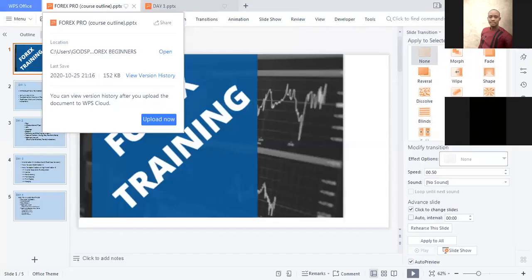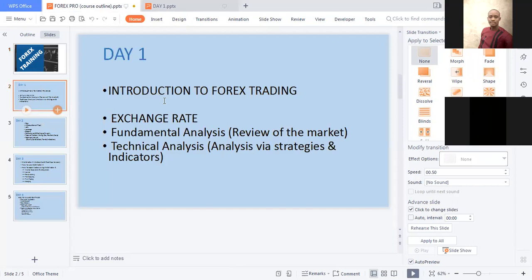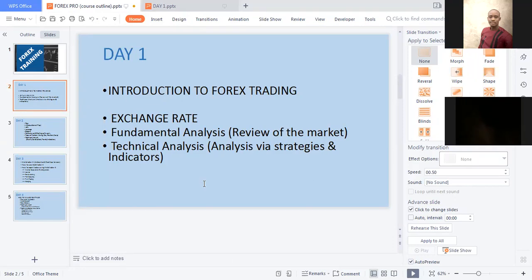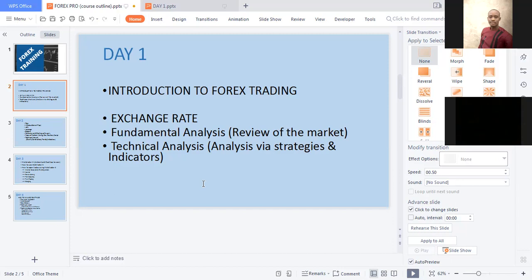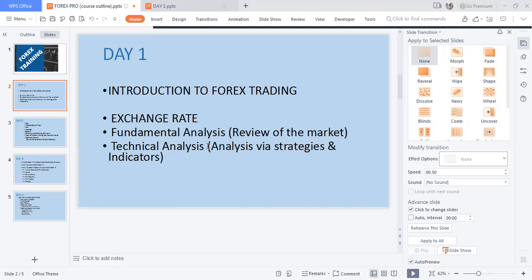Let me show you what I have on my screen — what we'll be taking for today. I guess you all can see my screen. What exactly are we going to do for today? Just feel free. Don't have it in mind that some people are skilled in this already. I am going to start from the basics — you are learning from zero. Today: Introduction to forex trading, exchange rates, fundamental analysis, technical analysis, and a review of the market with analysis via strategies and indicators.